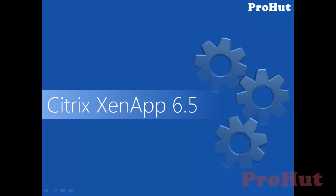Hello friends, welcome back to ProHut IT Services, good to see you back. In this video, we'll learn about installation and configuration of Citrix XenApp 6.5 on Windows Server 2008 R2.